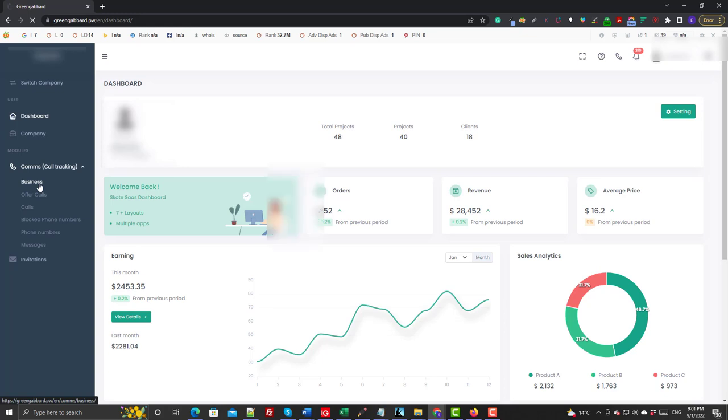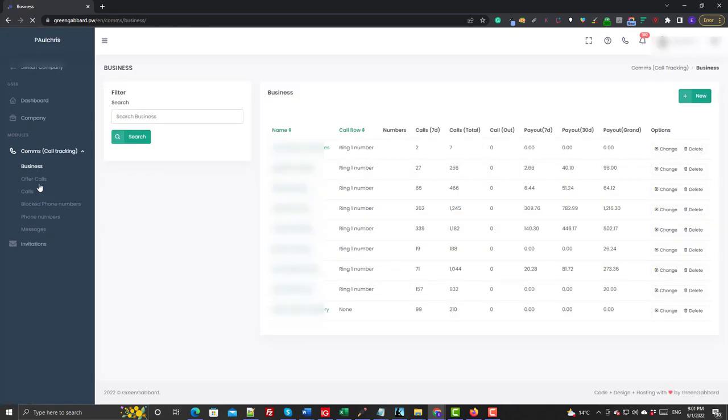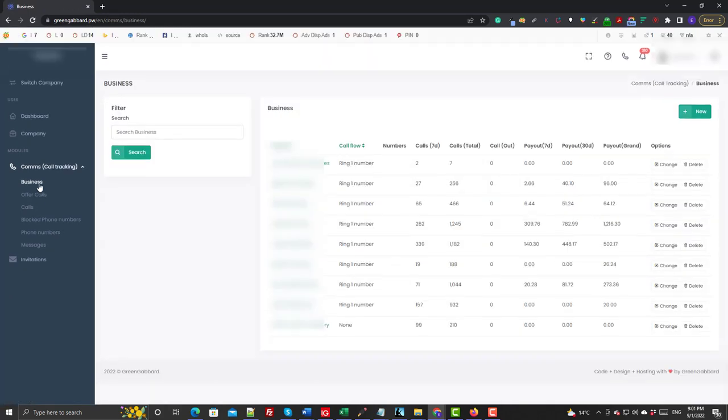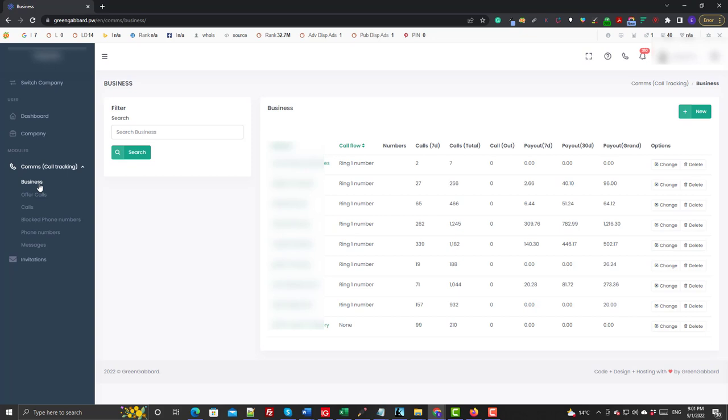Again in an overview form, you can see each particular campaign name, the call flow, and what the payouts are and what our totals are for any given period. So this is just great for getting a nice—it's detailed enough for an overview to see where we're at.